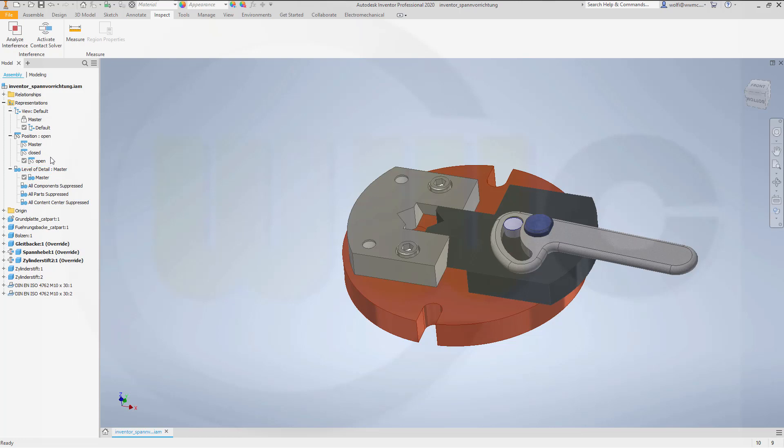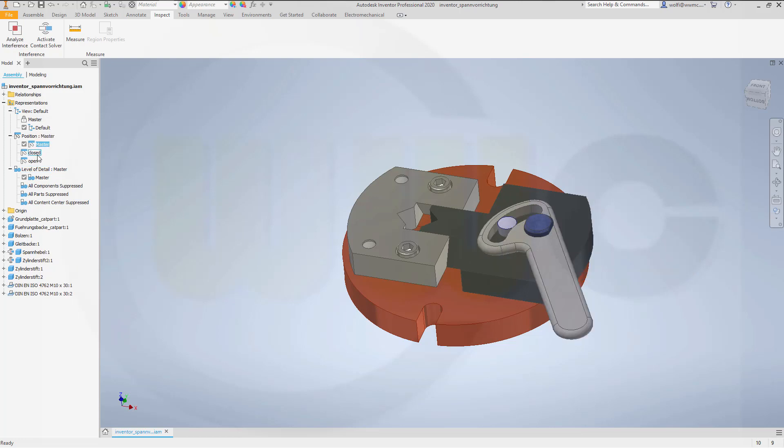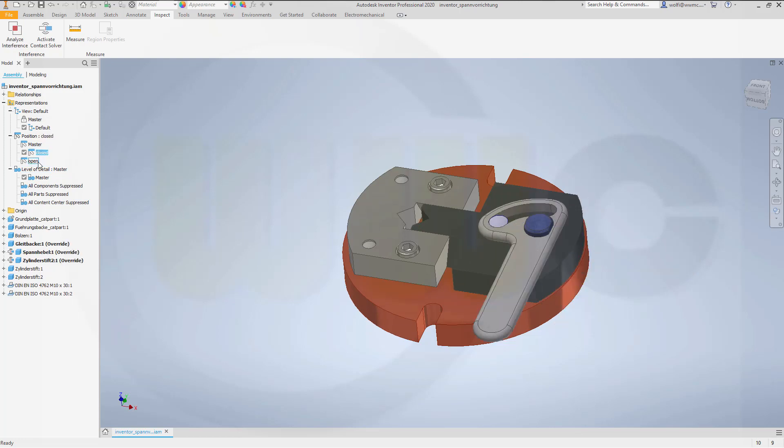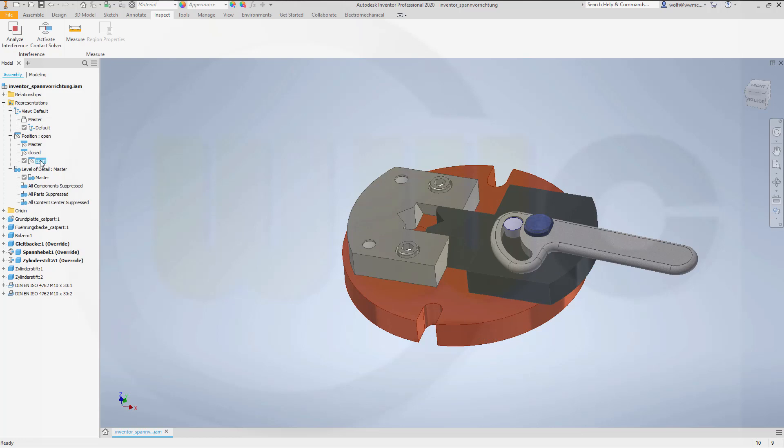And now you can switch between the default, the closed one, and the open one.